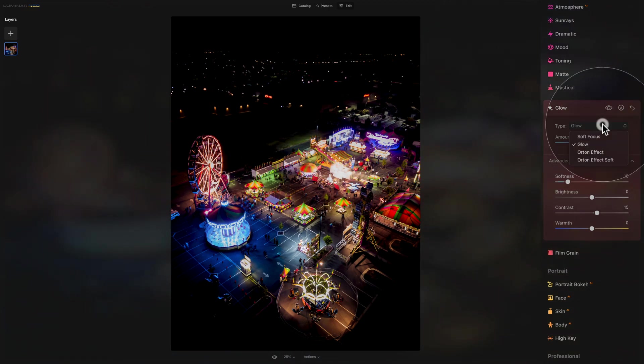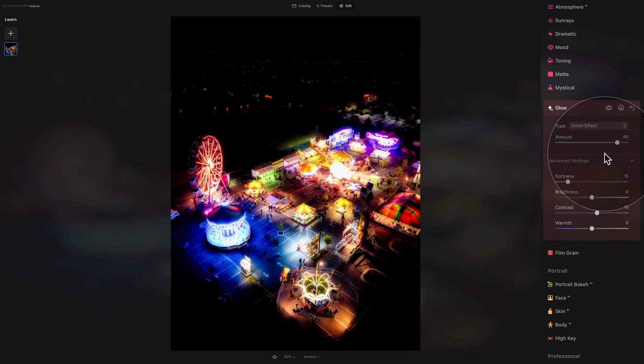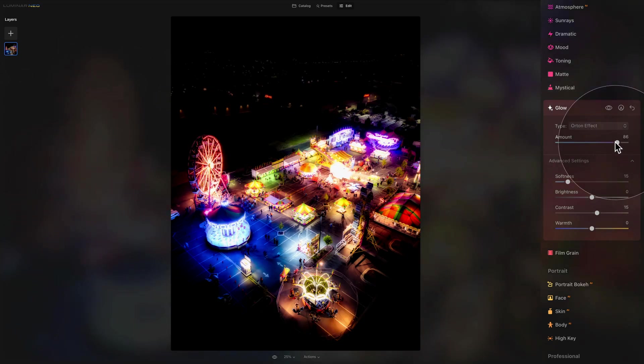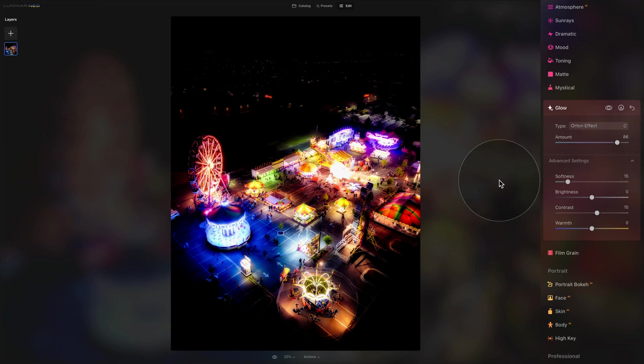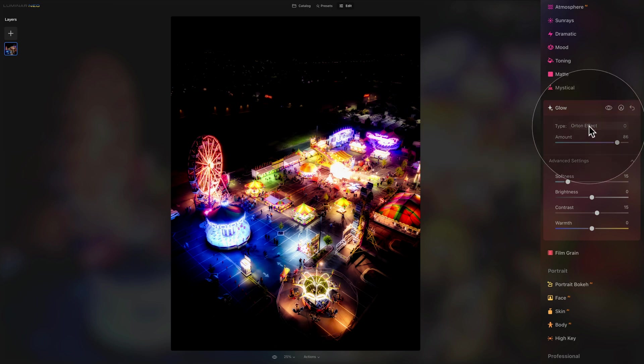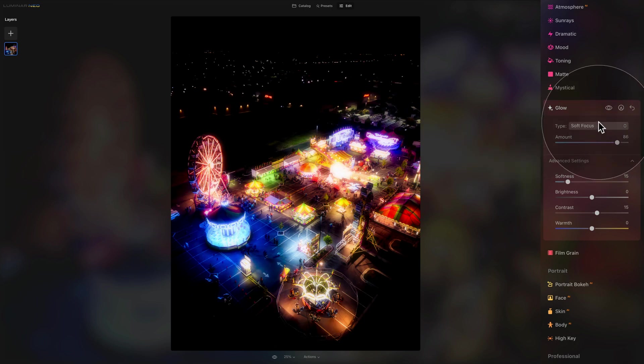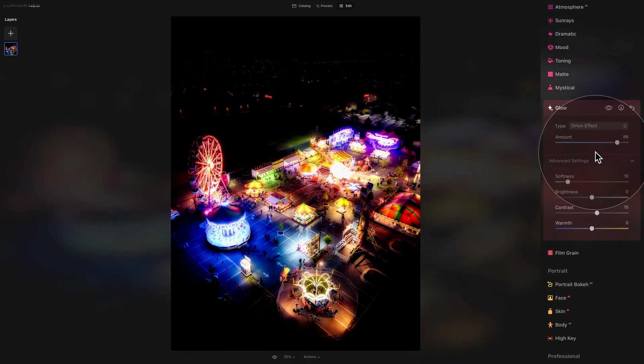The next option is called Orton effect. The Orton effect is a traditional technique used when you work with films and this effect simulates a double exposure film technique producing a dreamy quality for a photo. It's almost stronger than soft focus but it creates a different effect altogether.